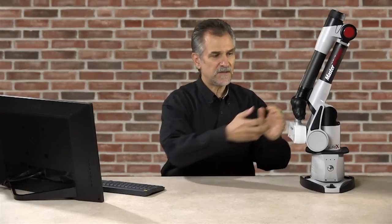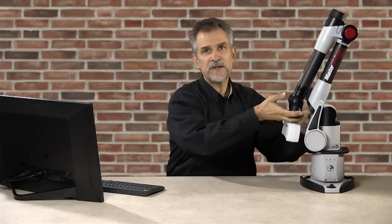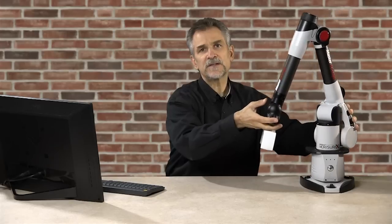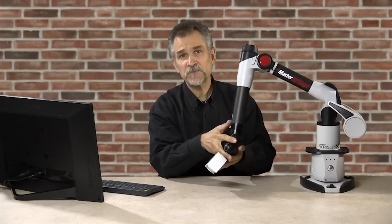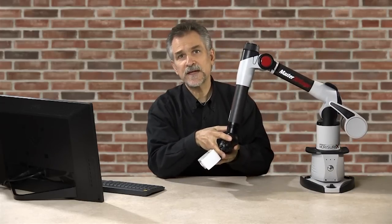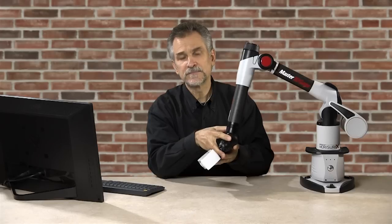Hi, I'm Nick Moffitt with Verisurf Software. In today's video, I'll demonstrate the Absolute Master 3D gauge equipped with a Master 3D gauge scanner.